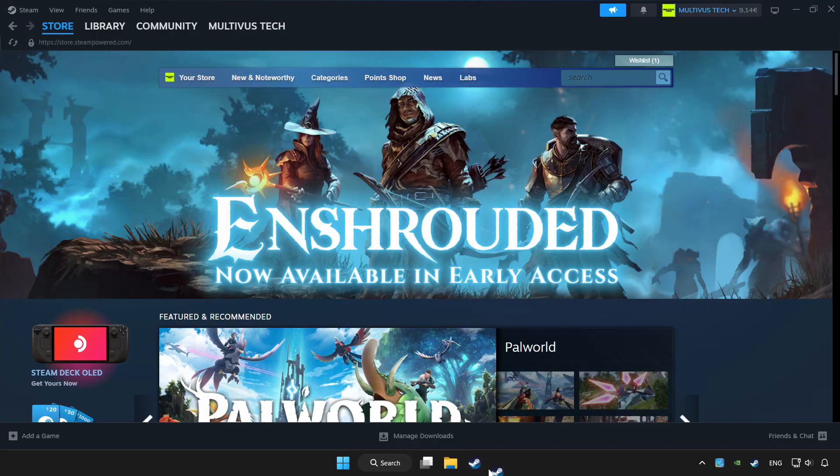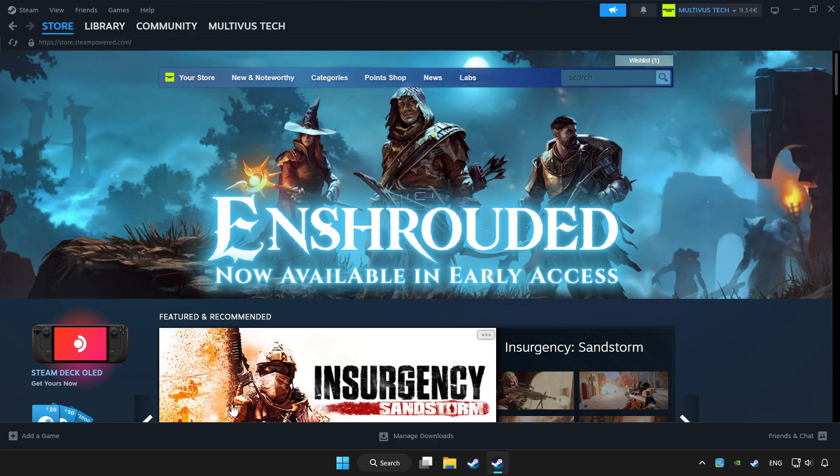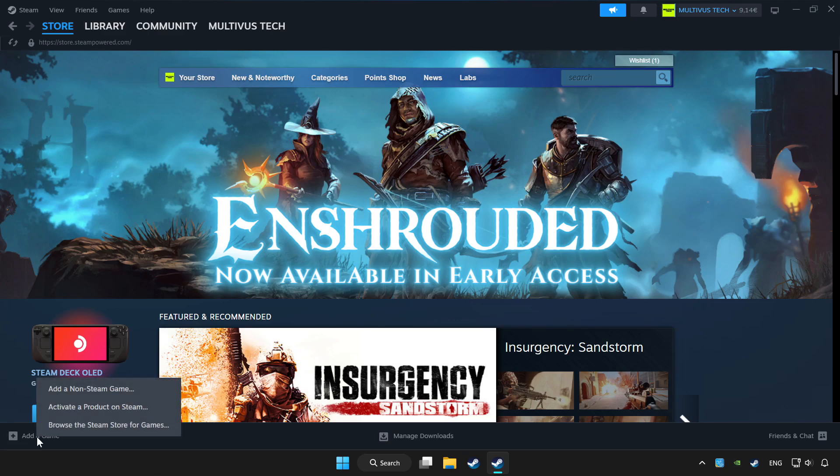Open Steam. If you don't have the game on Steam, add it by clicking add a game. Click add a non-Steam game and choose the game.